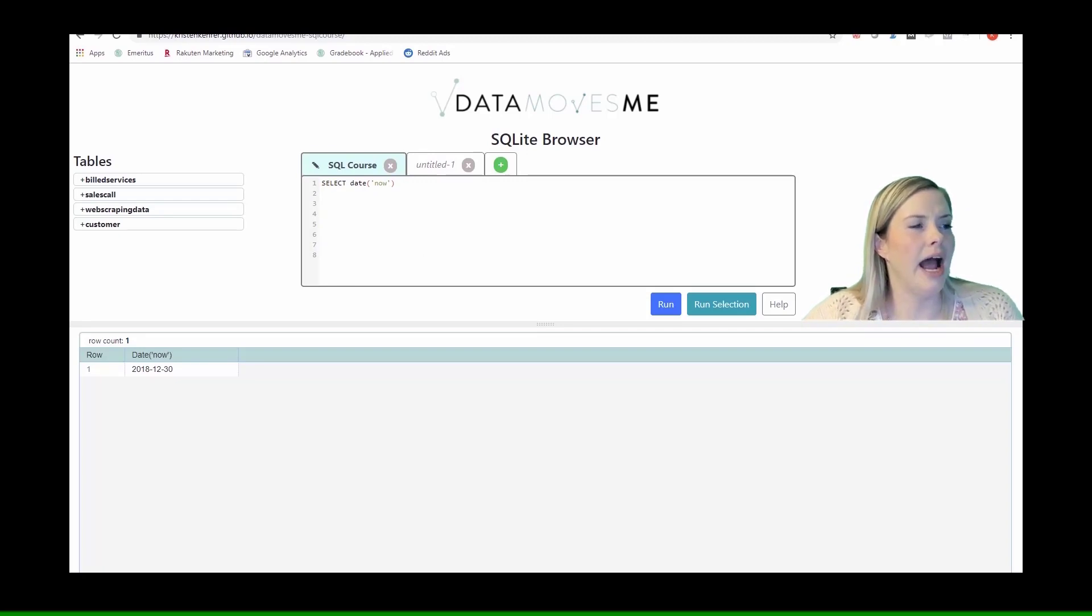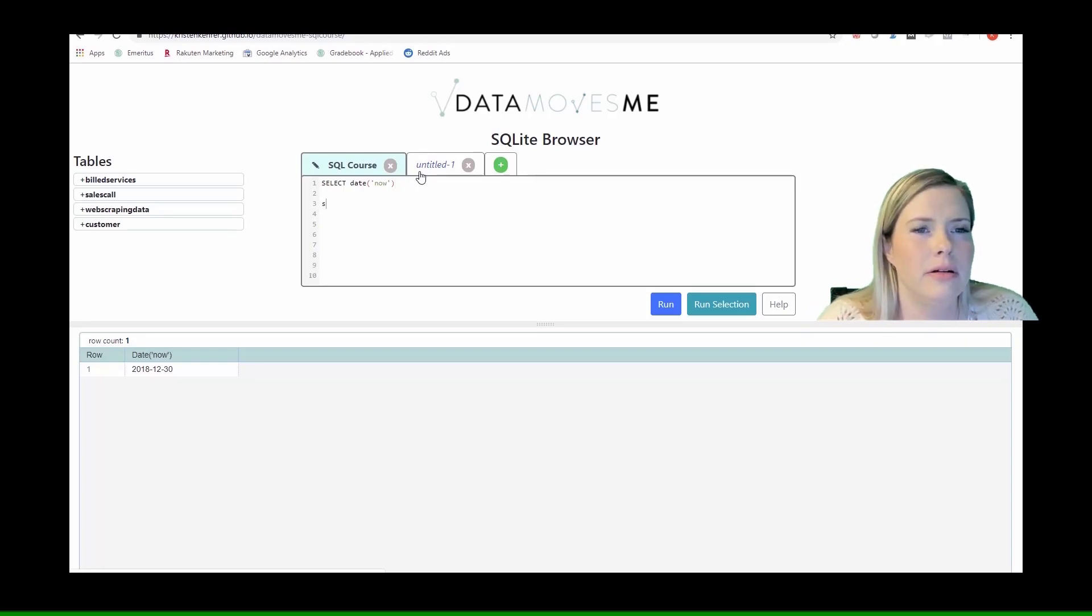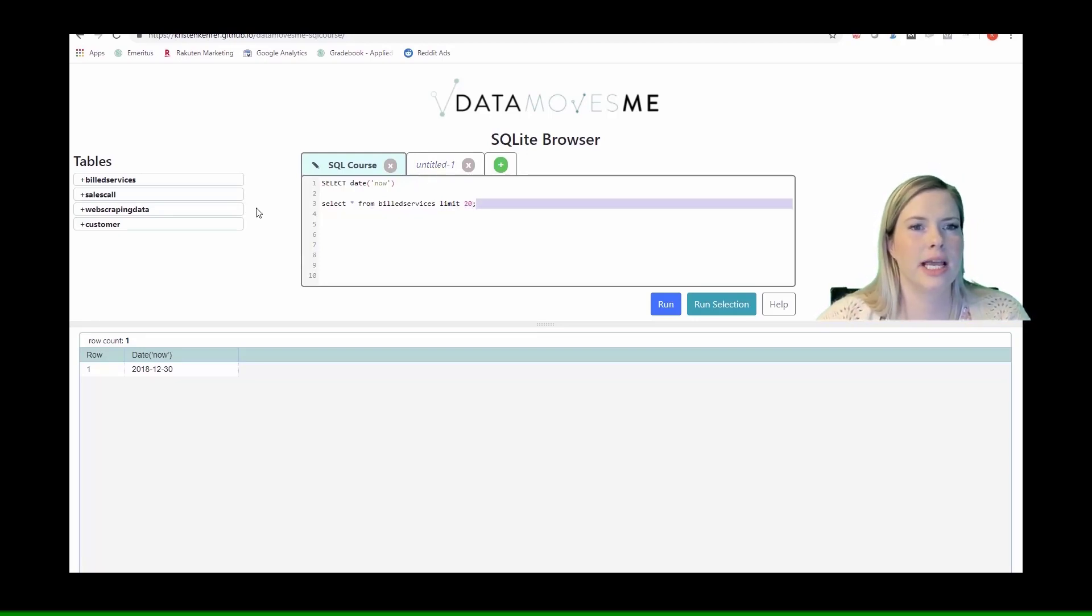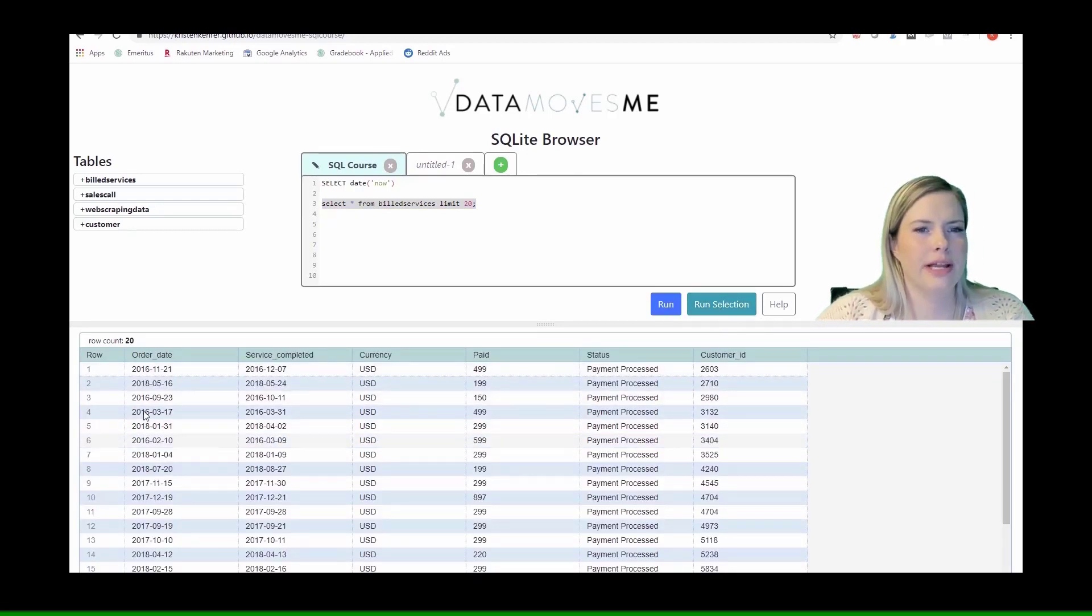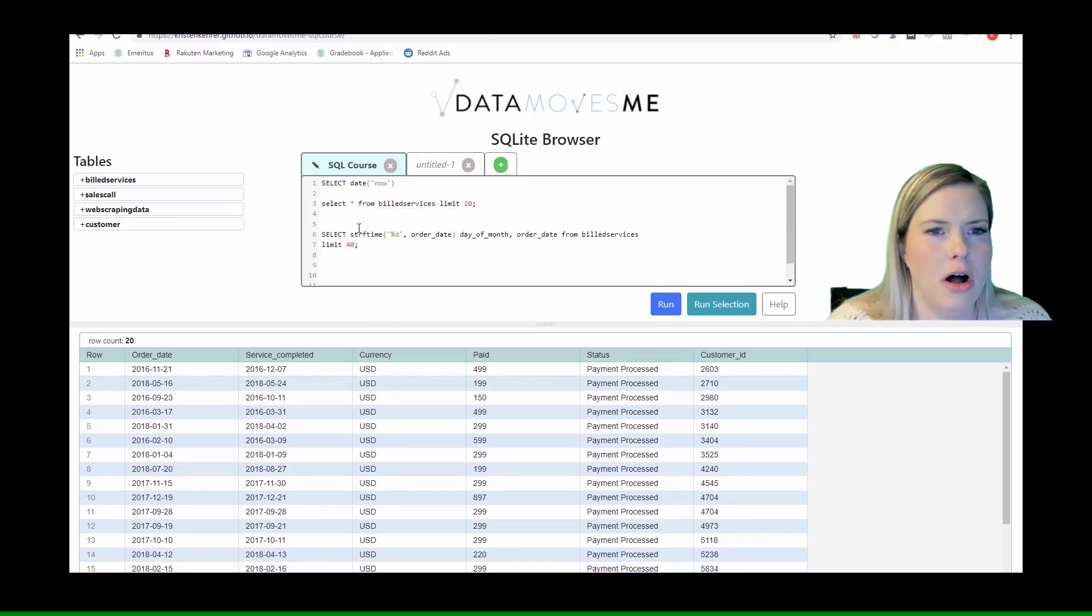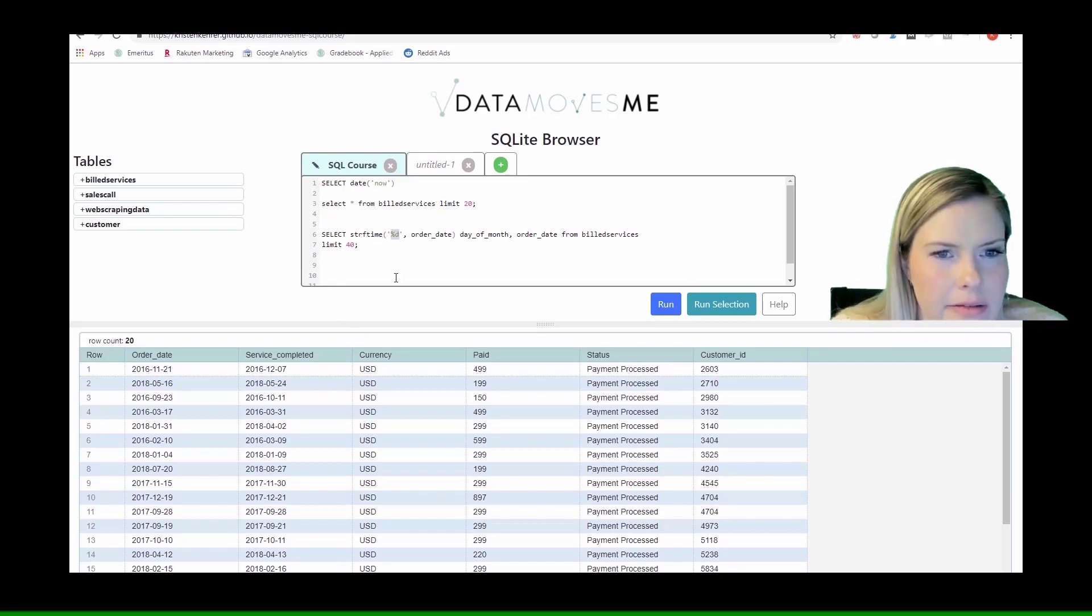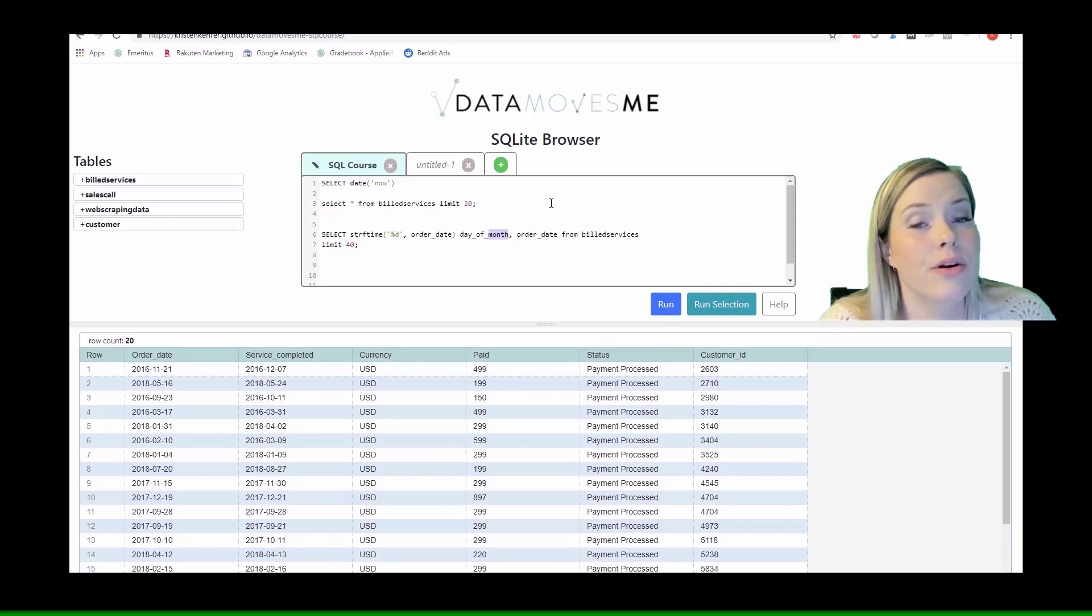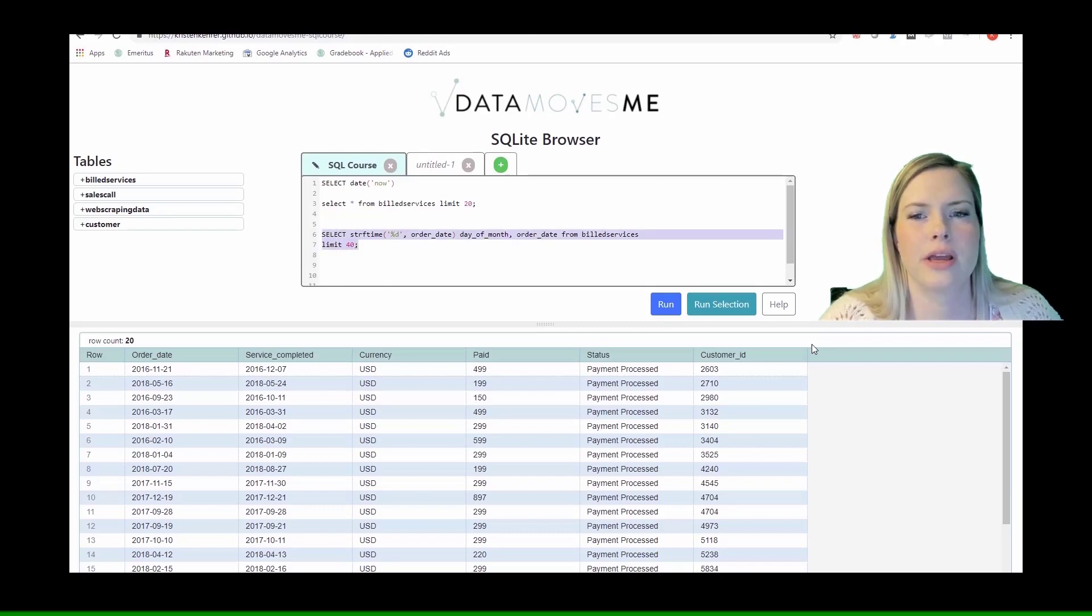We have times in the build services table. We'll work with the order dates here. In SQLite, they actually use a function called strftime, percent D, and the order date. I'll call that day of month. And I also want to get back the order date so that we can check that what we're getting back is correct. I'll just look for the first 40 of those.